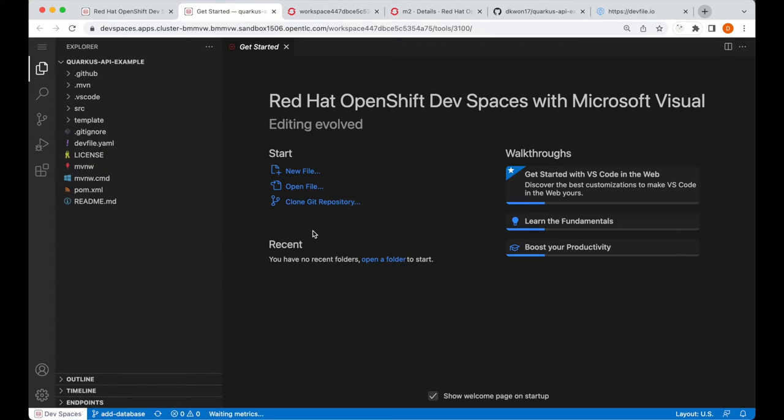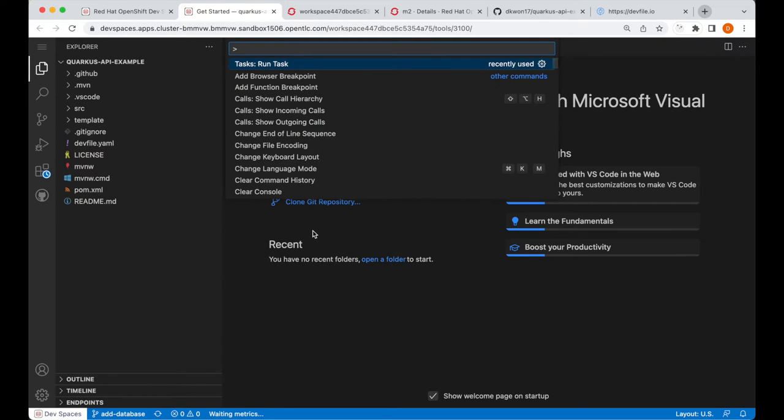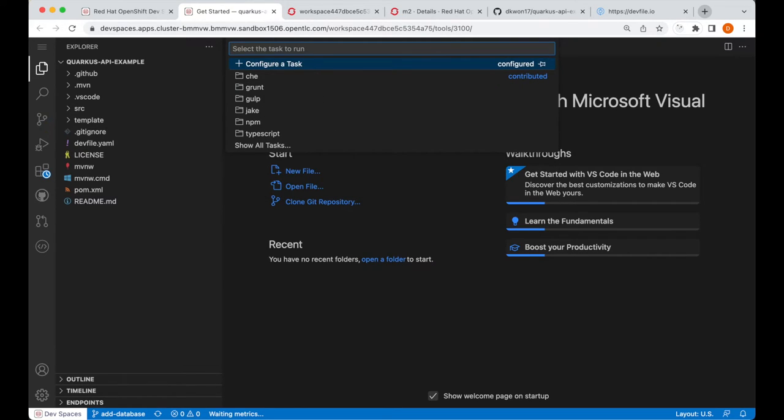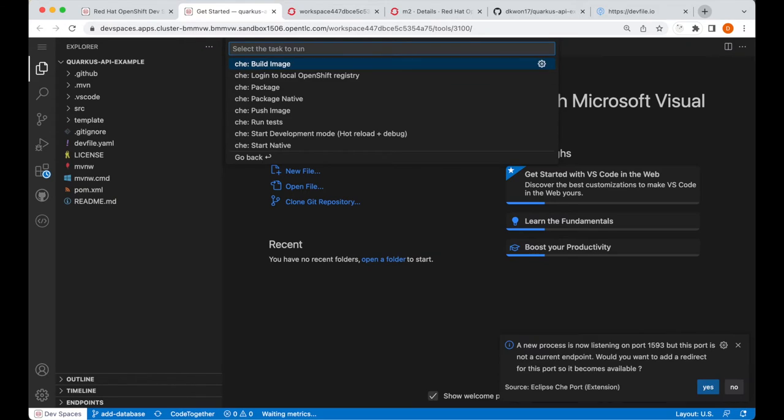Now, to run our application, and test that our application will run, because now we have the PostgreSQL dependency, I will open the command palette, run task, and run one of our tasks defined in our dev file.